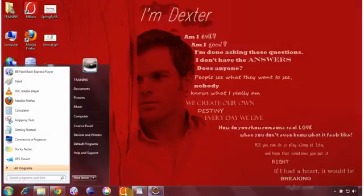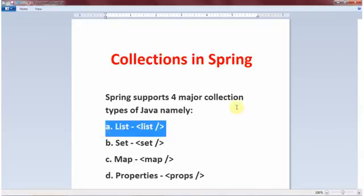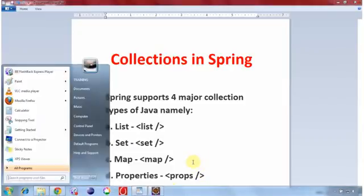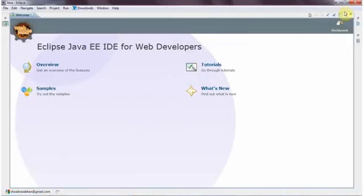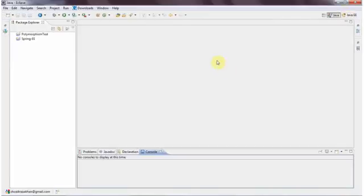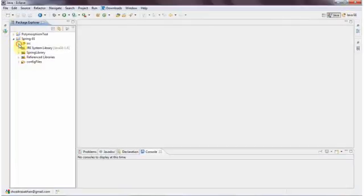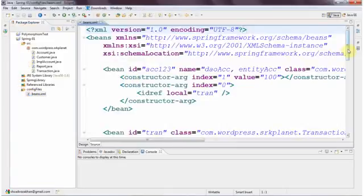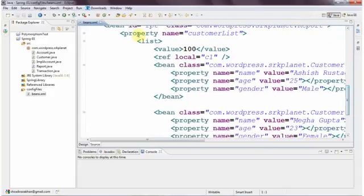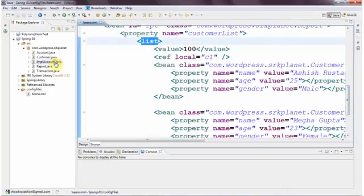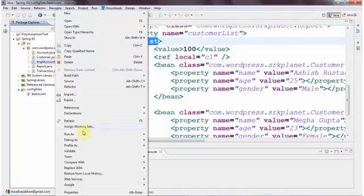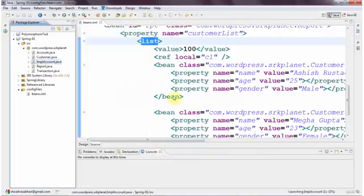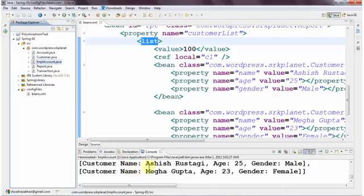So we have covered the list and we need to discuss set, map, and property — all three we will cover today. Let's begin with the code. Here is Eclipse and the project. The last changes we did were in the configuration file where we created the bean property list and initialized it. Let me execute it once to verify it's working. Okay, it's working fine.